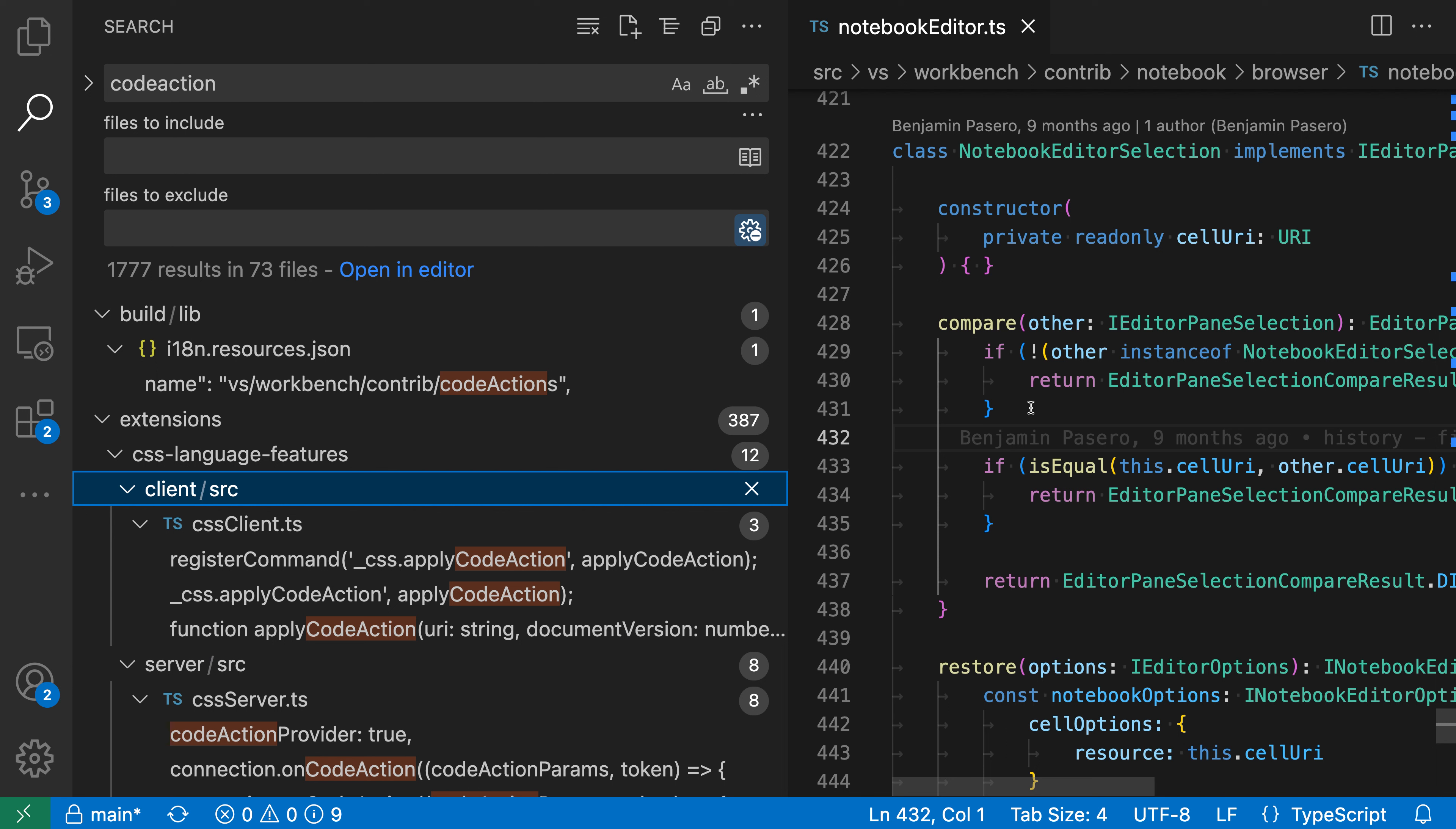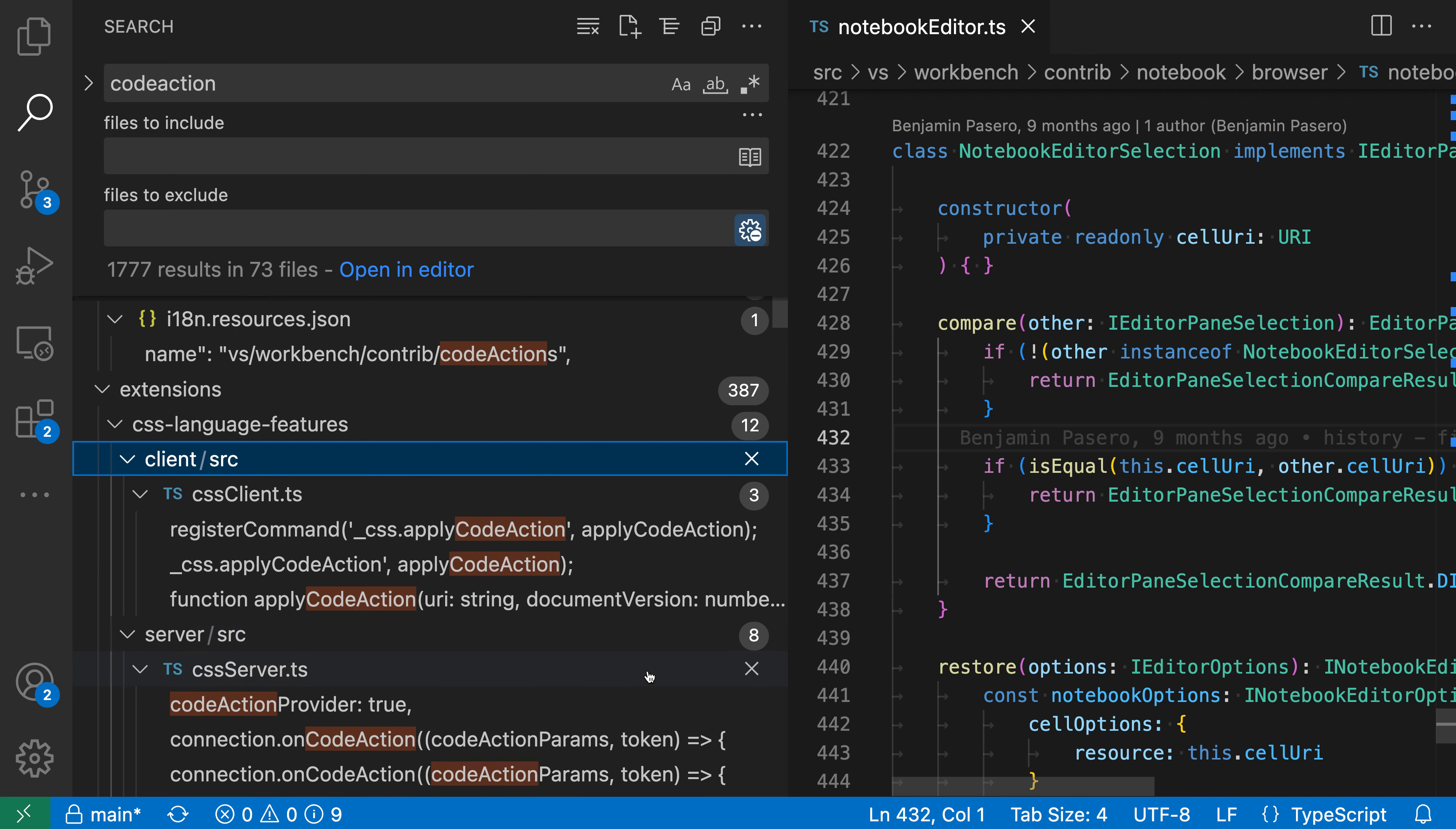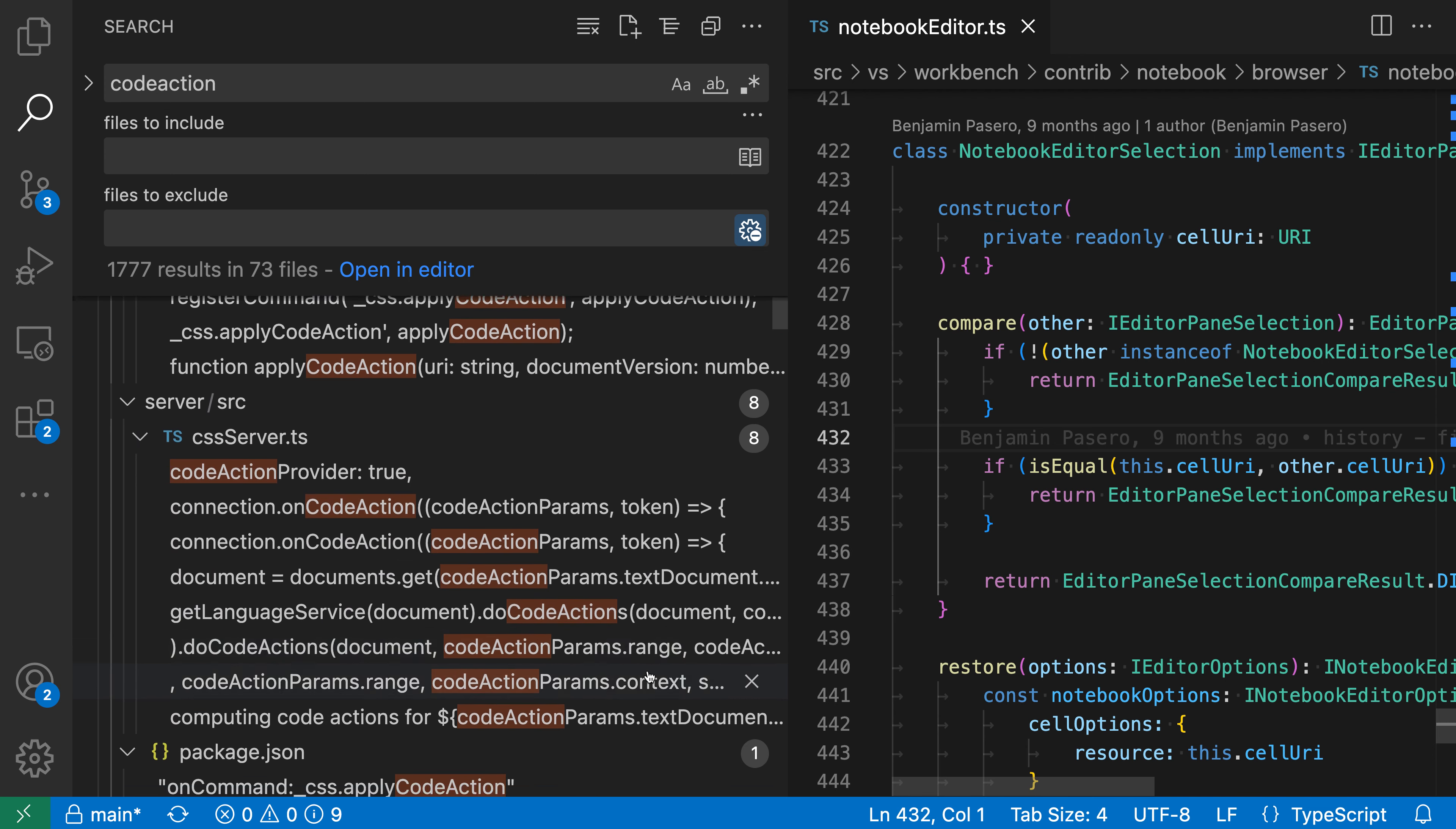When searching through the current workspace in VS Code, you can switch to view the search results in a tree view that will be similar to VS Code's file explorer.